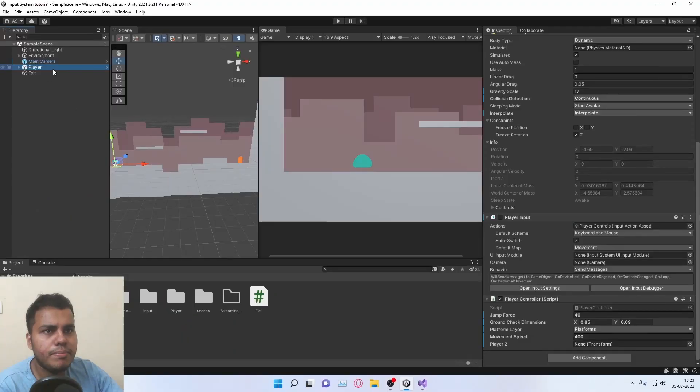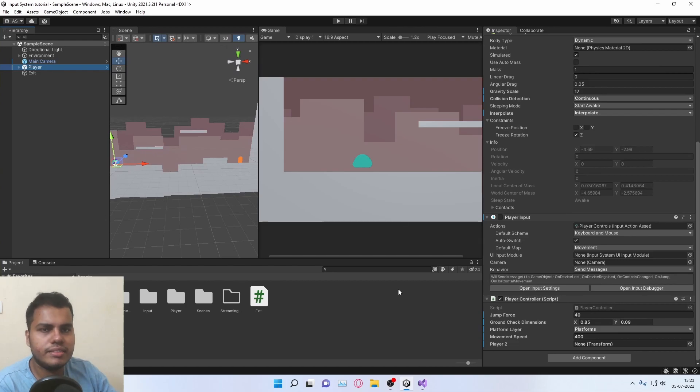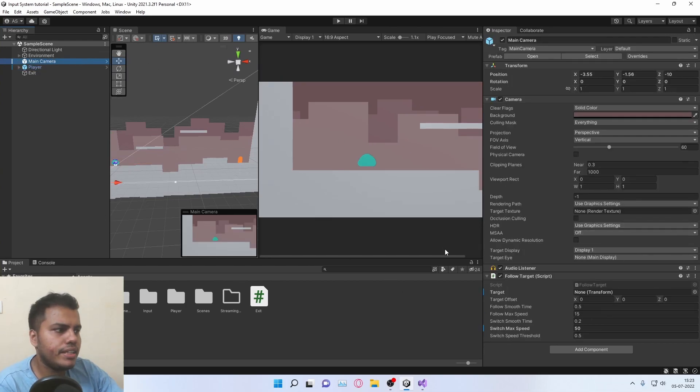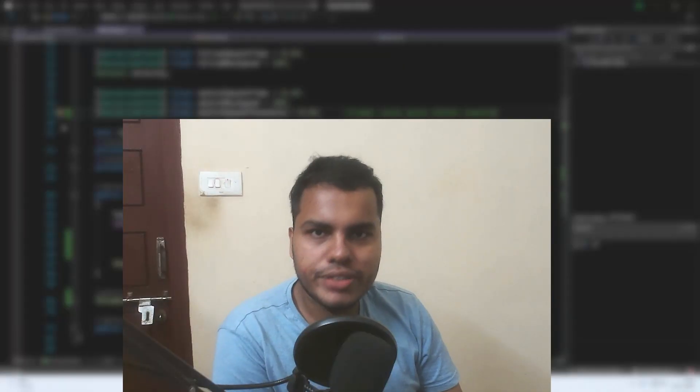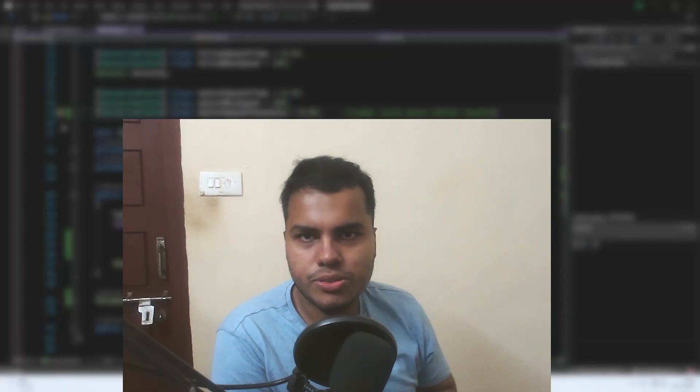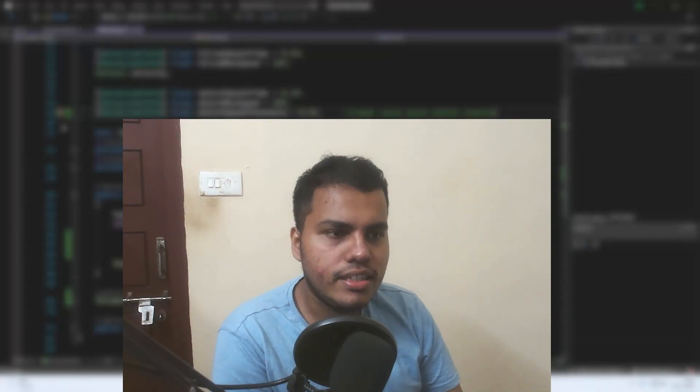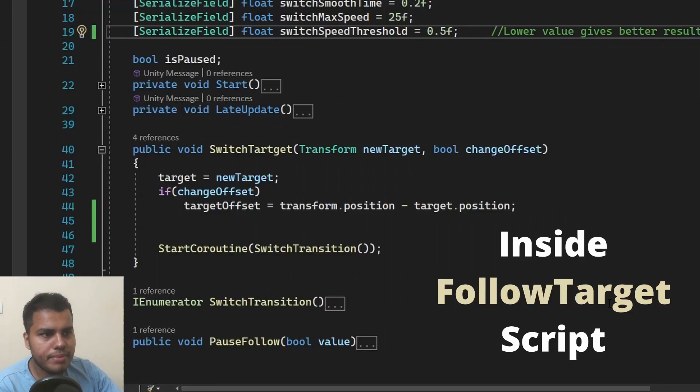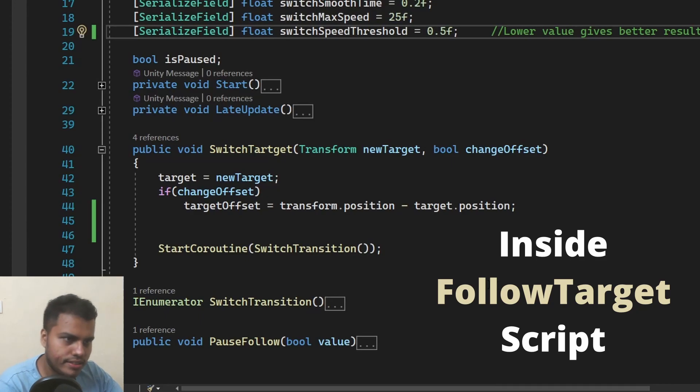So I have a player that has a player controller and it moves and jumps. And I have a main camera which has a follow target script. So you need to create only one particular function to do all these things. And I have made a function called switch target. And this is how it looks.